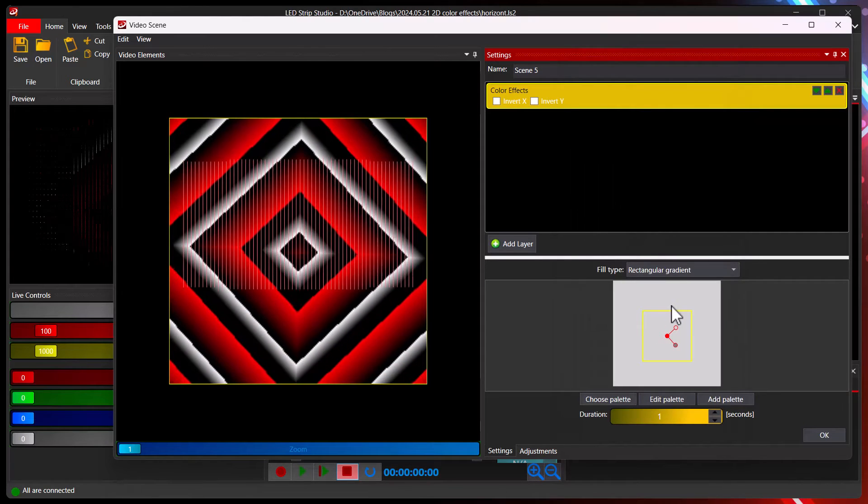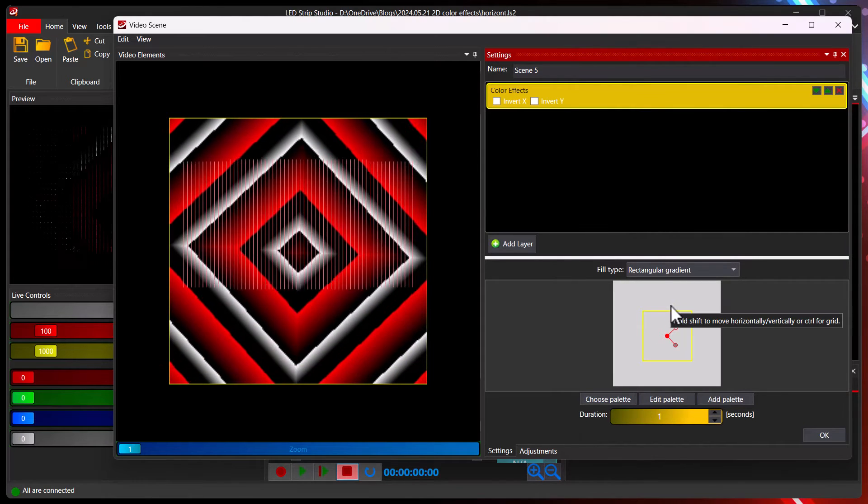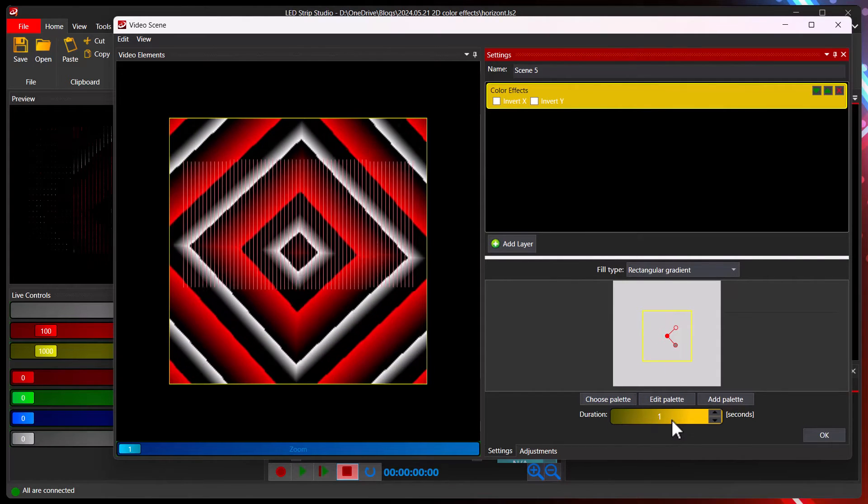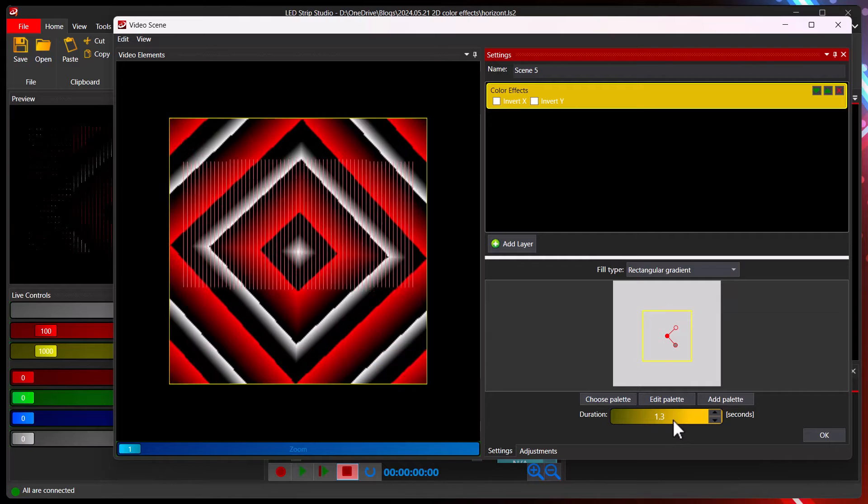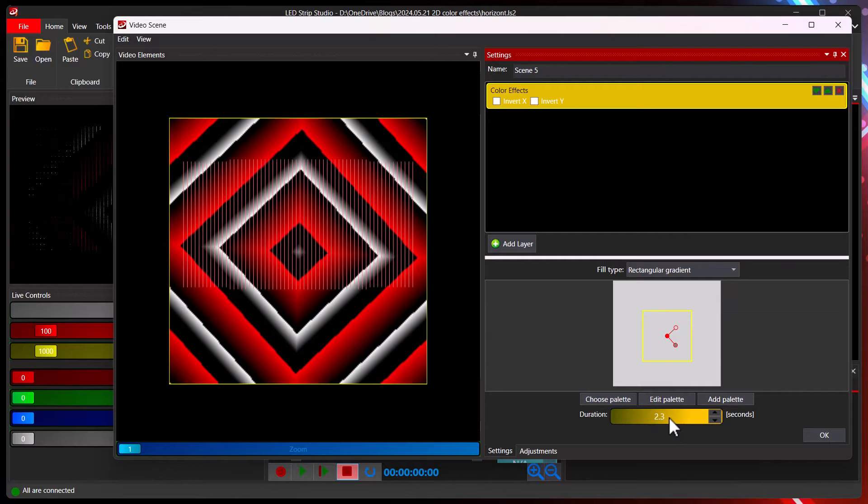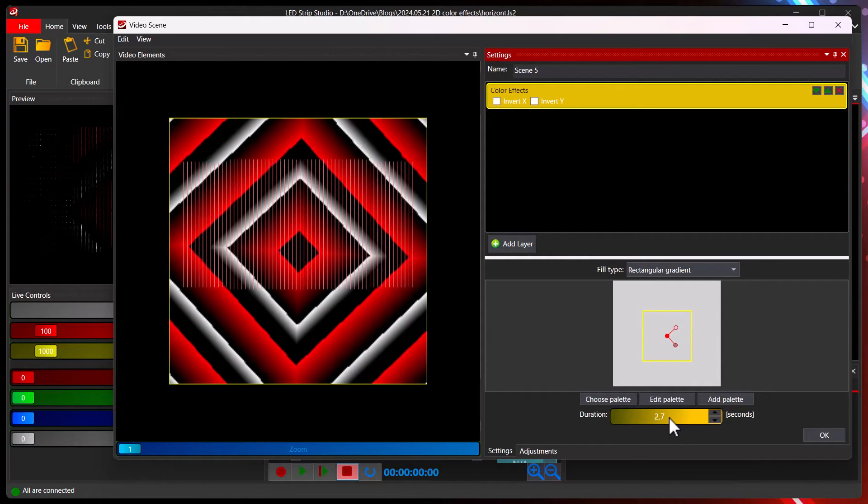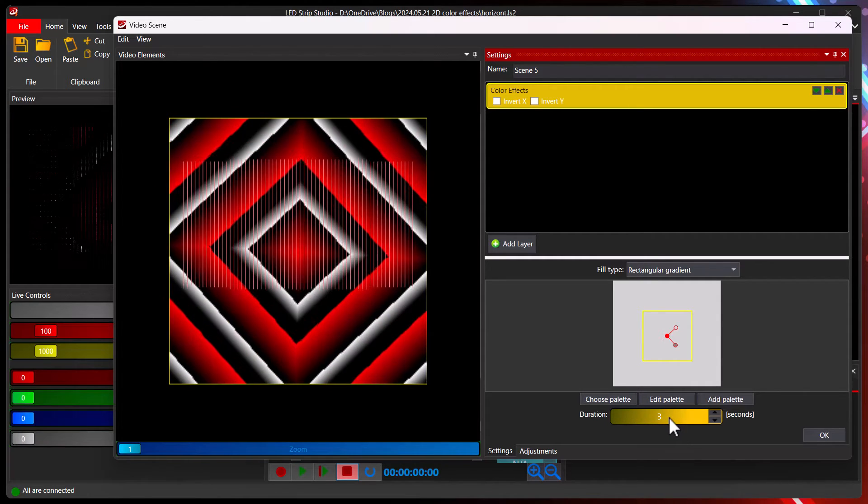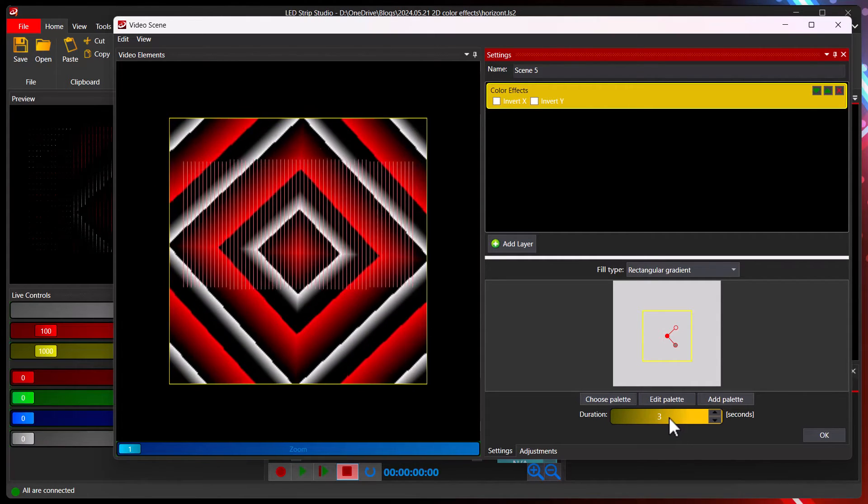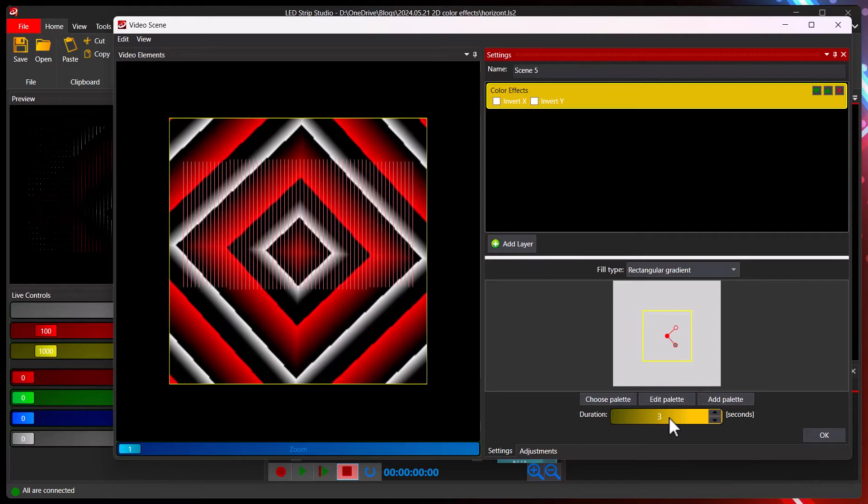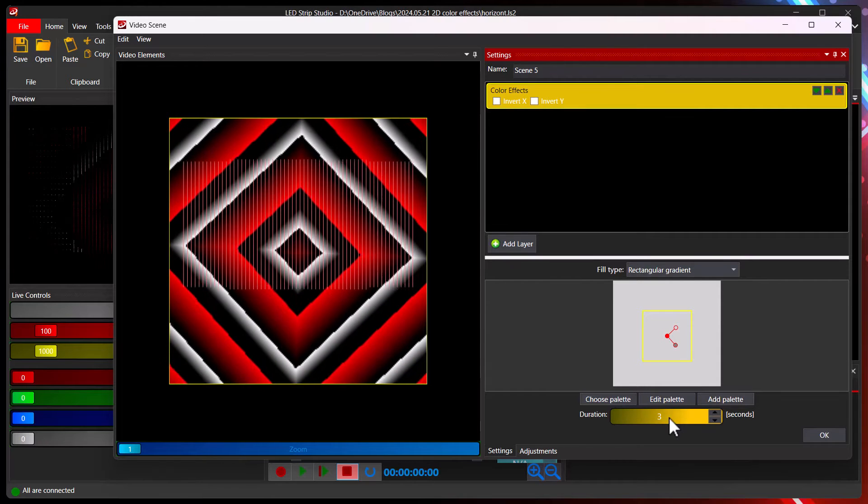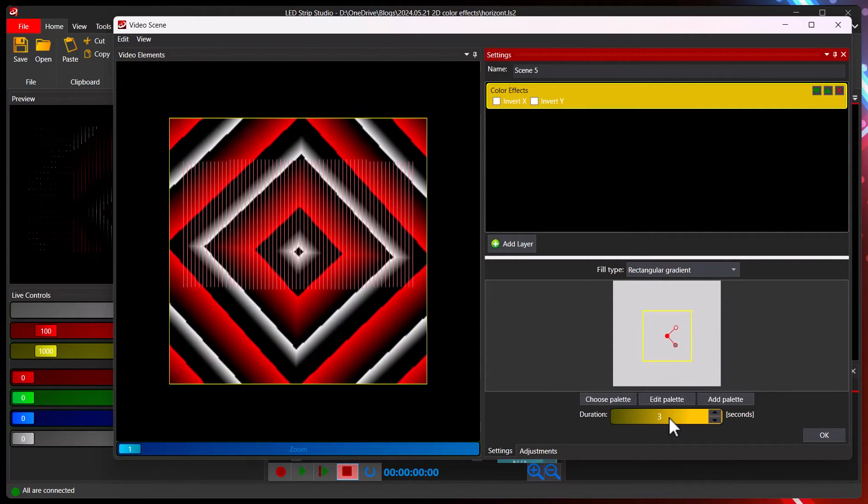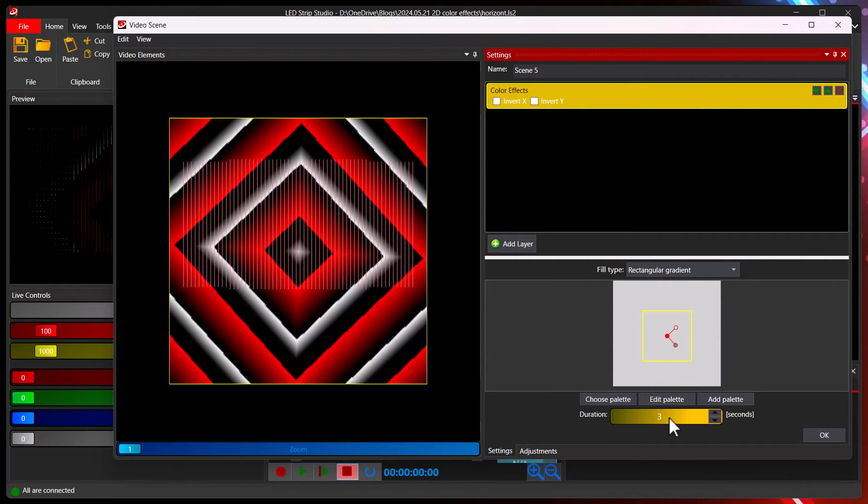The question you might want to ask, how to make it slower? Here you have the duration. You can increase the duration, and now it's a nice slow color effect. Again easy.